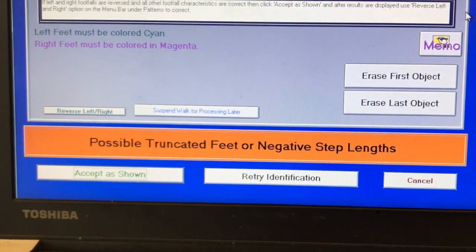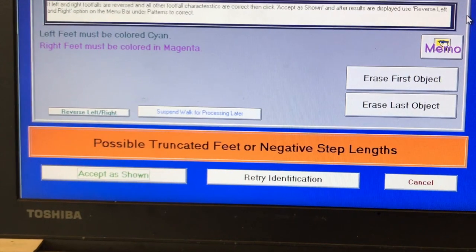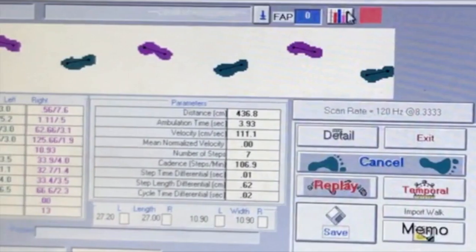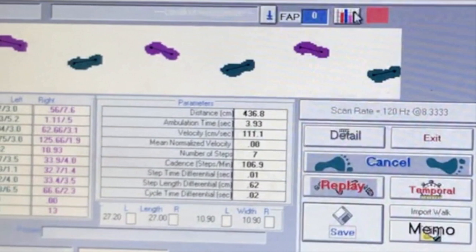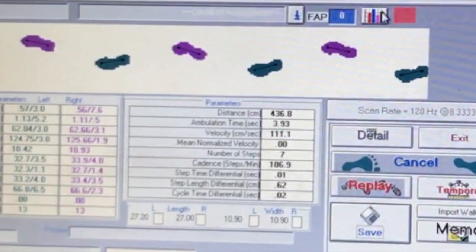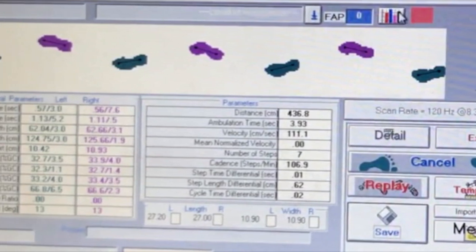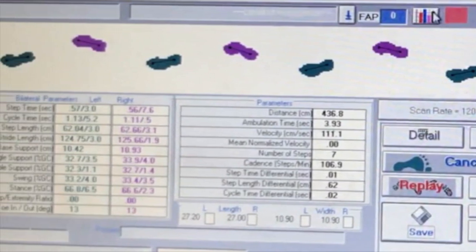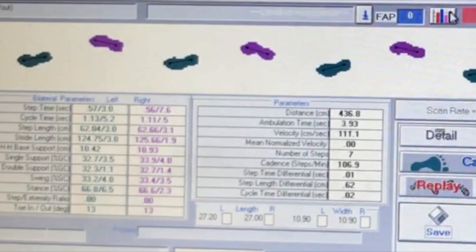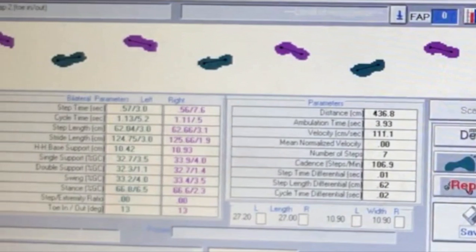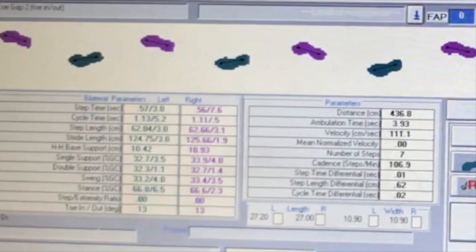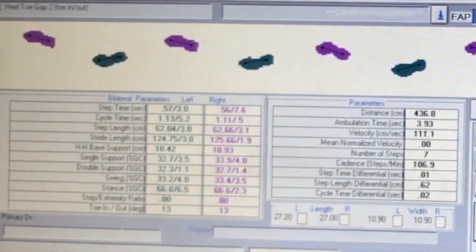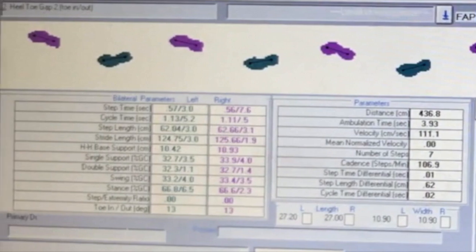On this screen, you will also want to check to make sure the black line you see running from the two black points lies within one footprint. If the black line stretches from one footprint to another, you will also need to press suspend walk for processing later. Refer to the troubleshooting video for how to fix this issue.